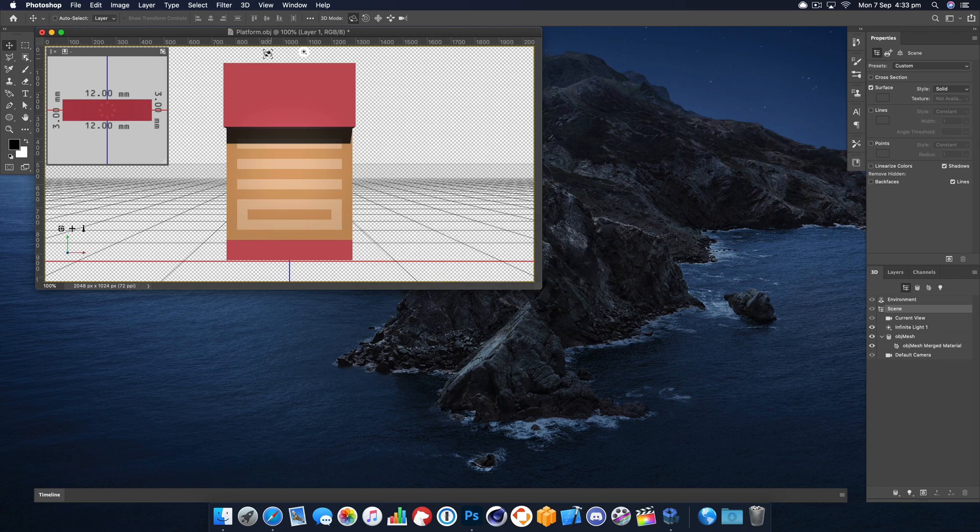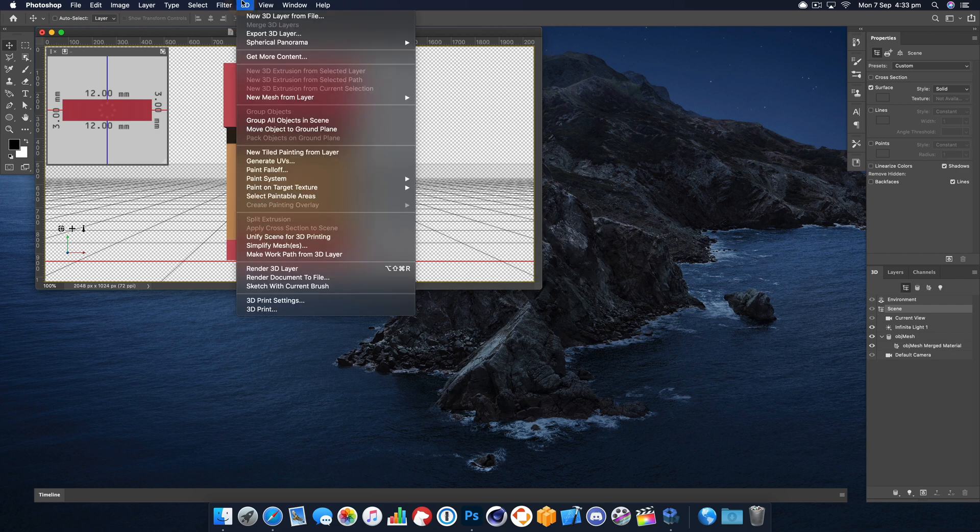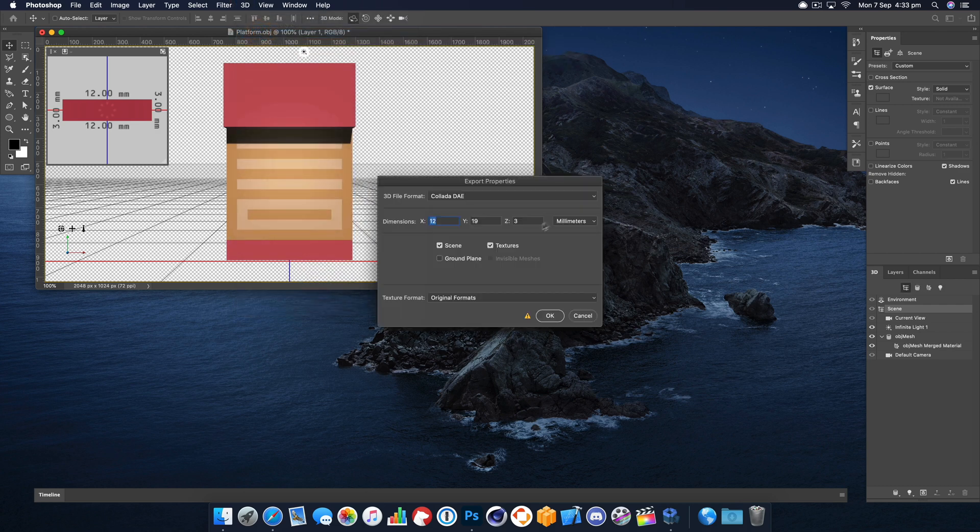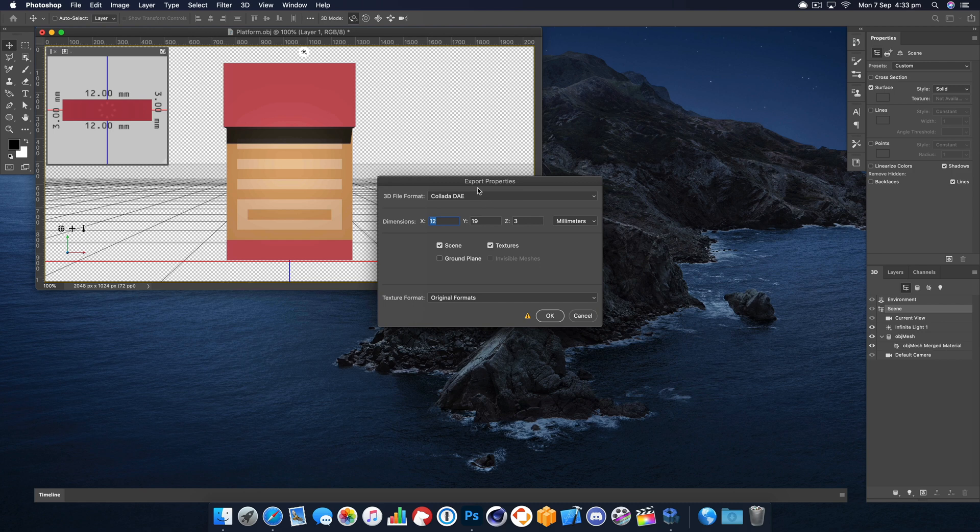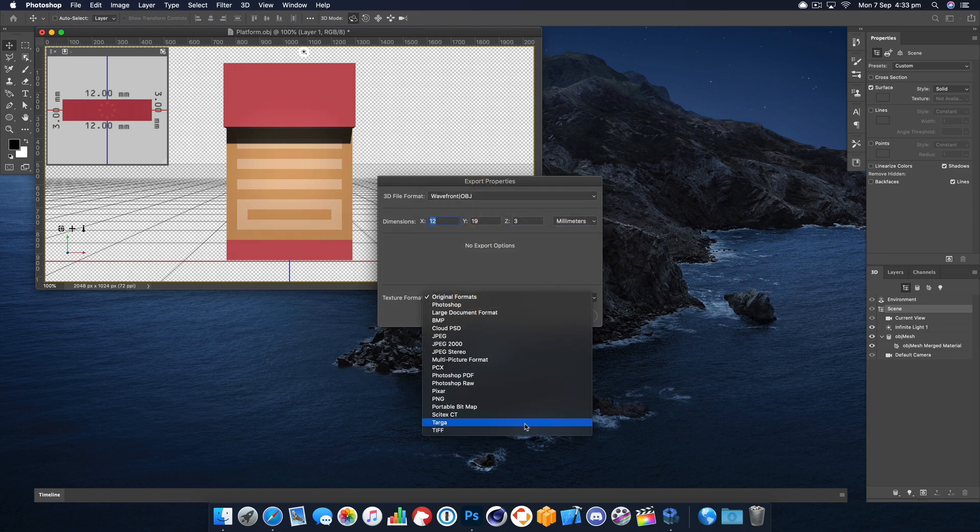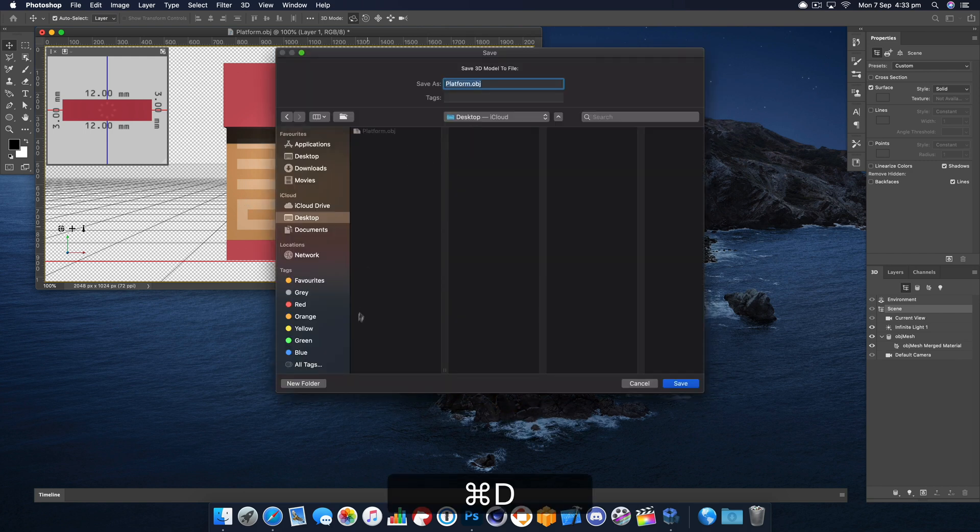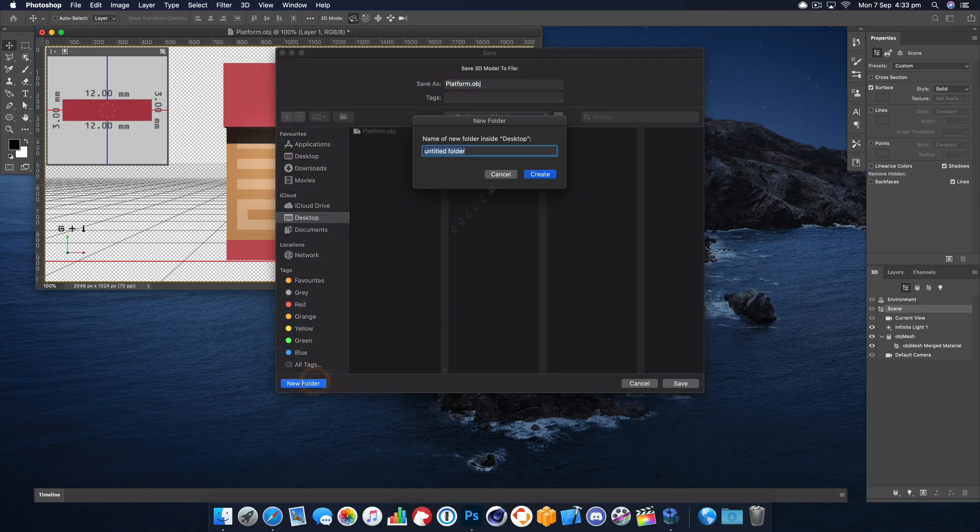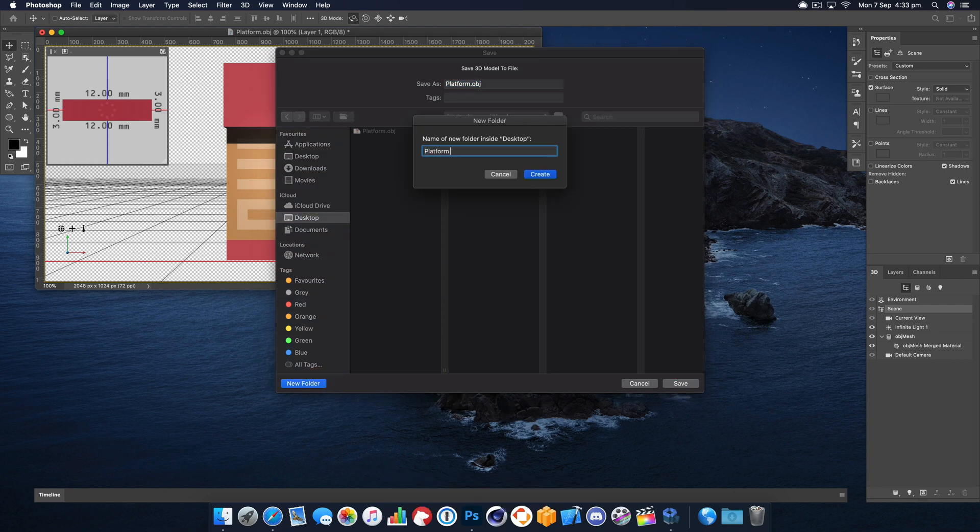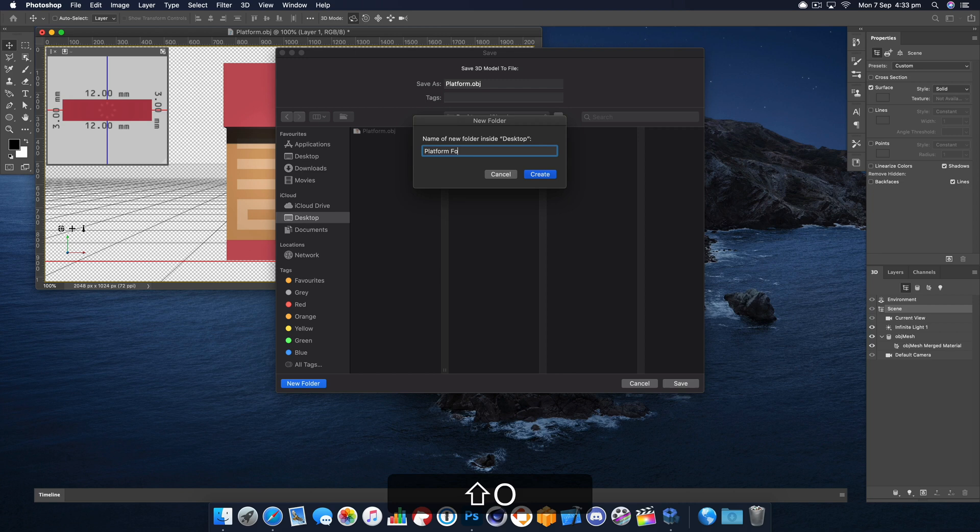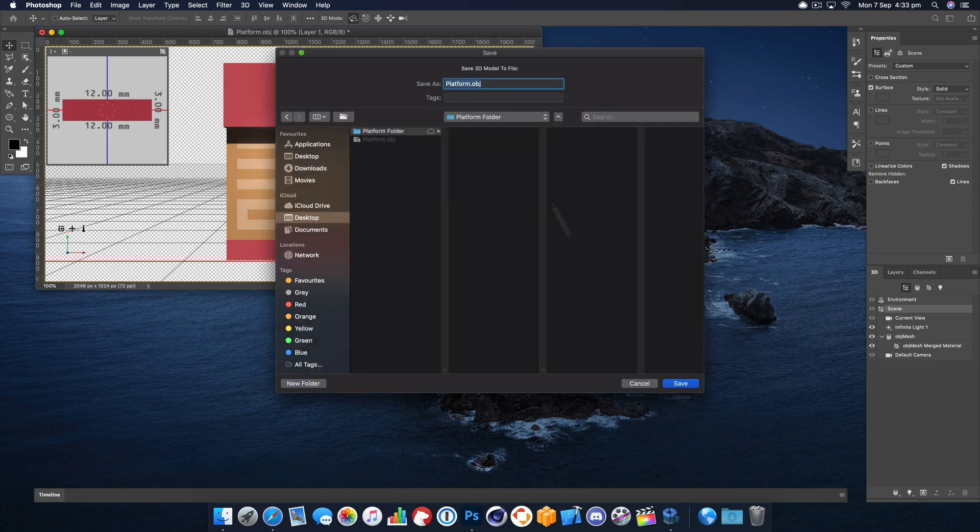All that's left to do is export the 3D layer. That needs to be an .obj file as well and the texture we want as a PNG. Let's export that and call this platform. This is the platform folder and we'll save all the files into here.